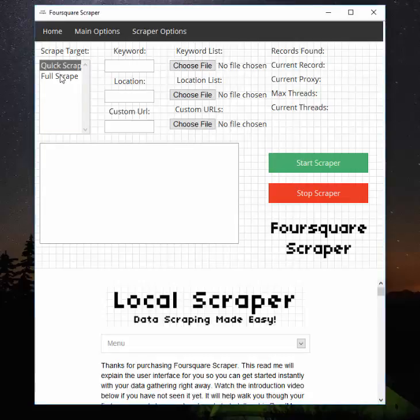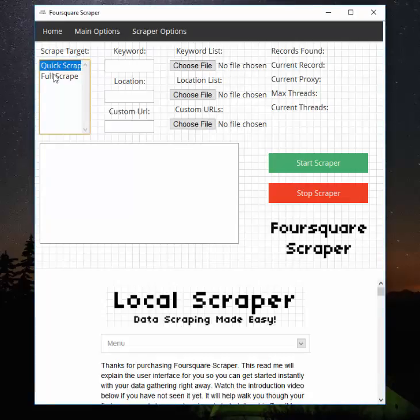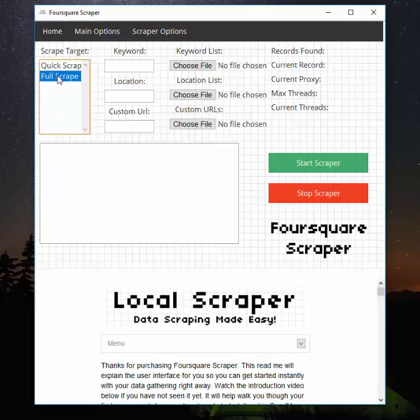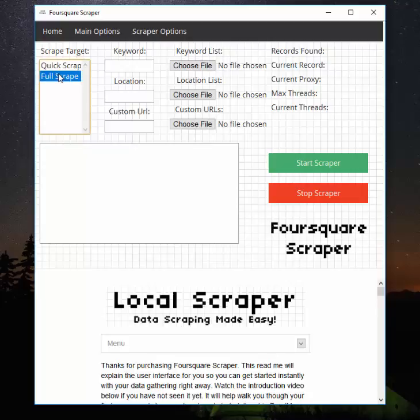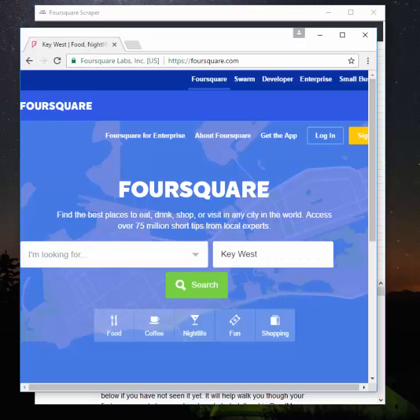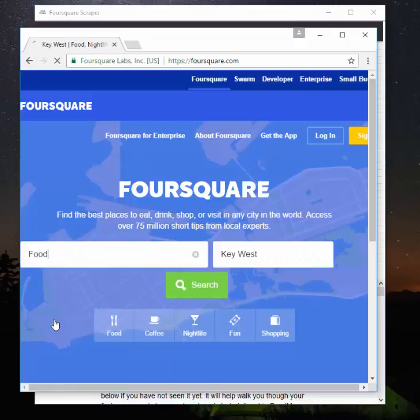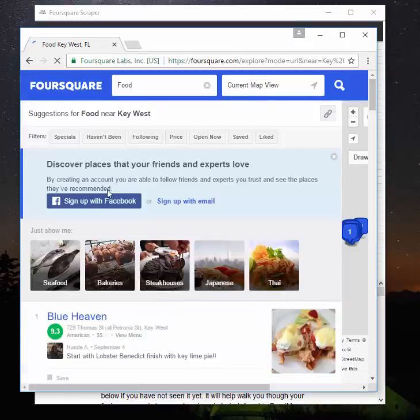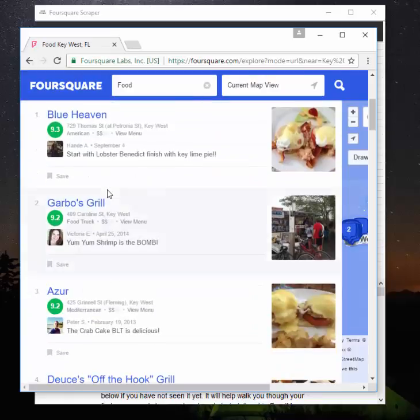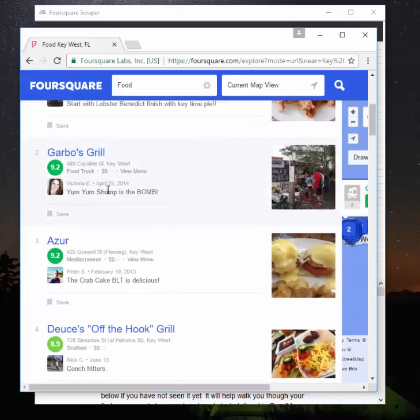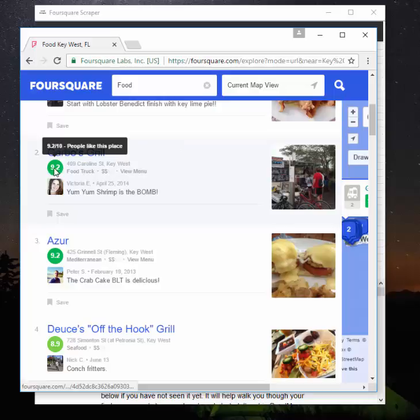The scrape target is which scraper you would like to use. They both scrape Foursquare, but one is a quick scrape of the search results and one is a full scrape of each listing page. So what I mean by that is we'll open up Chrome here and pick something.